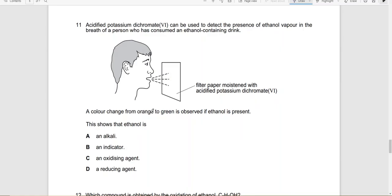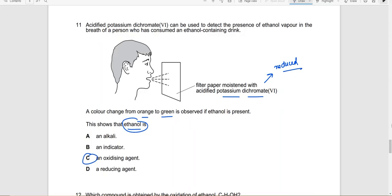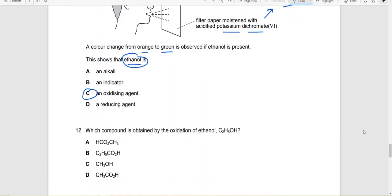A color change from orange to green is observed if ethanol is present. If the filter paper is moistened with potassium dichromate and it is changing from orange to green, this is an oxidizing agent which means it is getting reduced. If it is getting reduced, which means that there is a reducing agent present. So ethanol has to be a reducing agent. Which compound is obtained by the oxidation of ethanol? Ethanoic acid. So 2 carbon atom carboxylic acid.